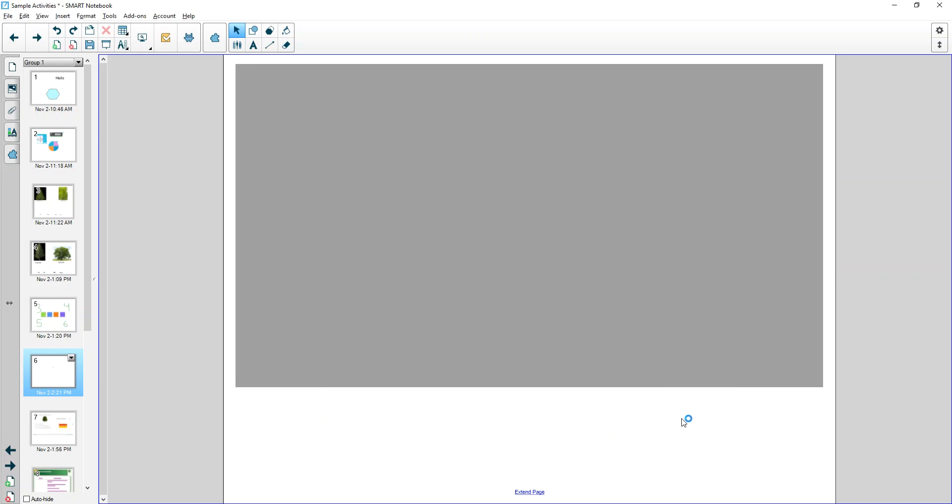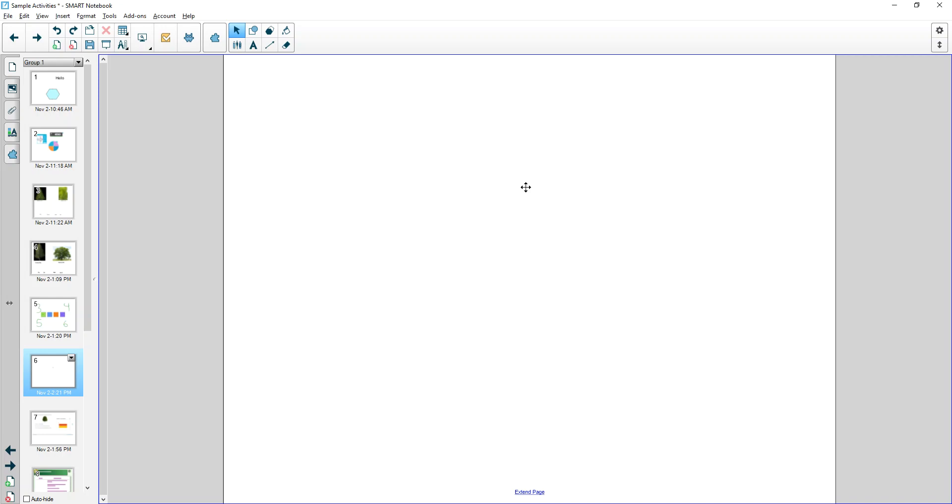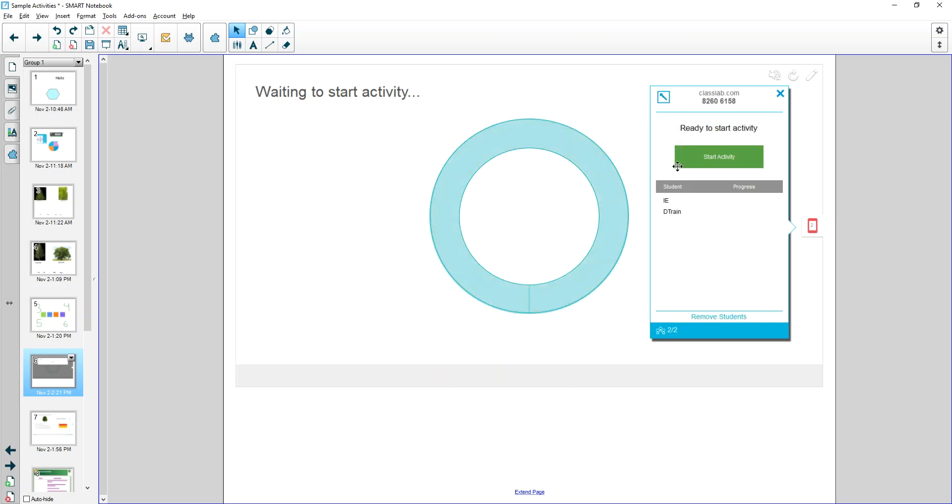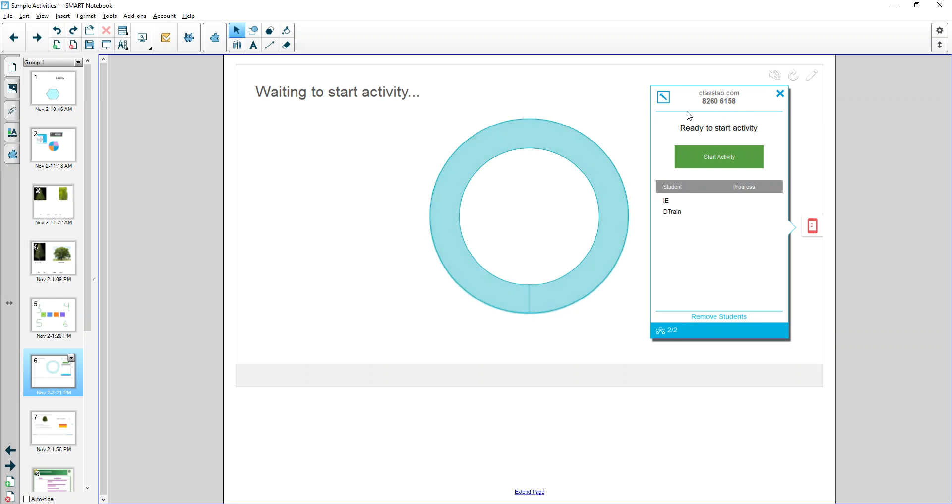Once it is ready, it will show up here and it will direct the students to go to classlab.com and enter that particular class code to be able to participate. Once they do, they can participate in your poll.